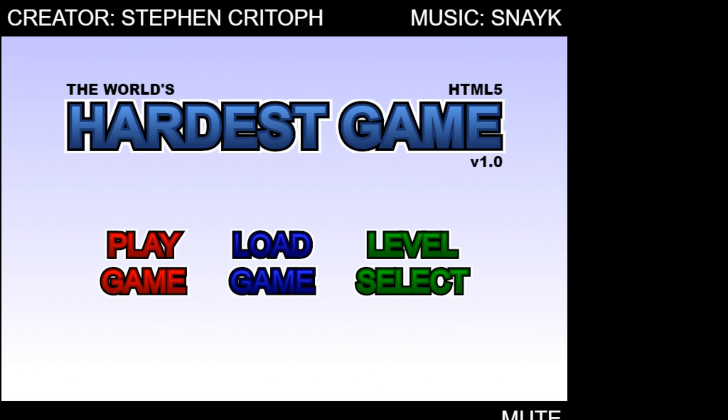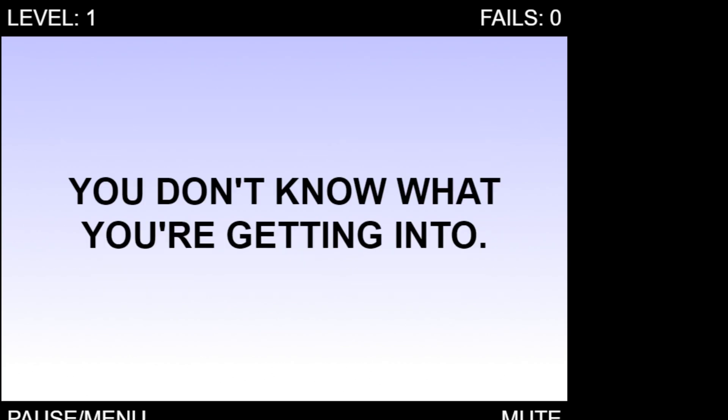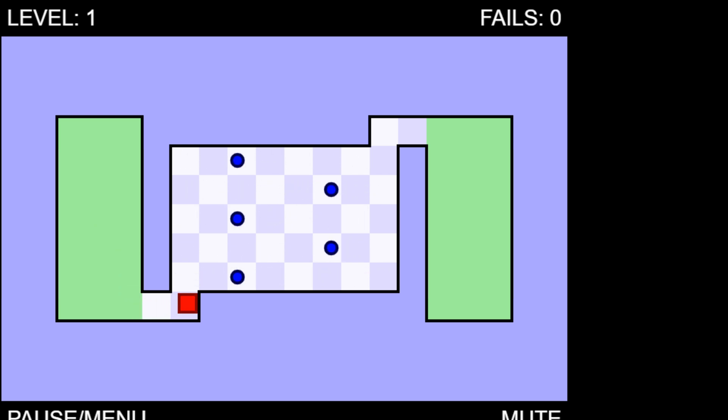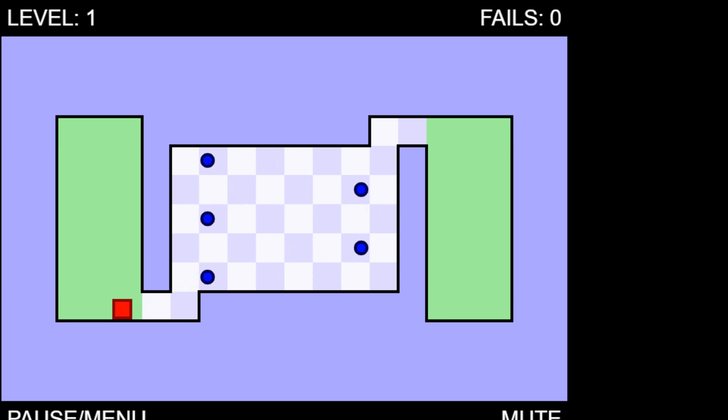We are back playing the world's hardest game again guys and we're going to try and beat this a completely different way. So as you can see the way this basically works if you touch these enemies you are in fact going to die.